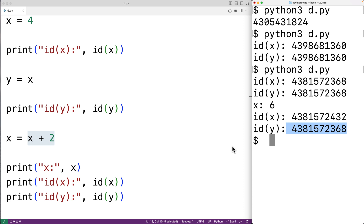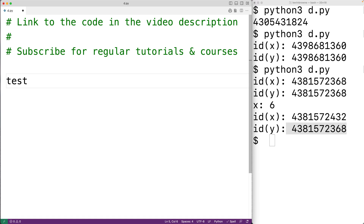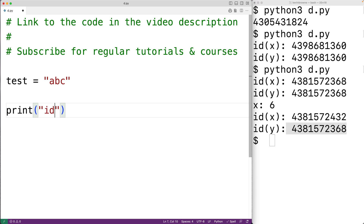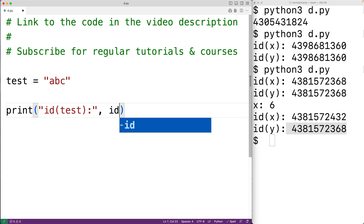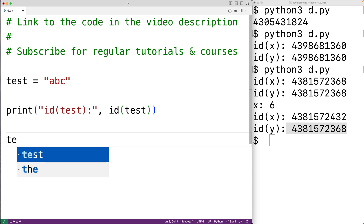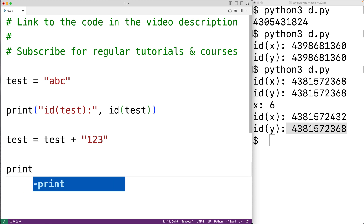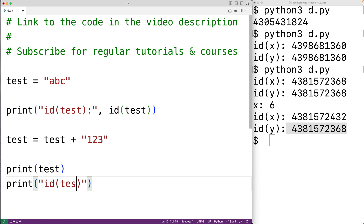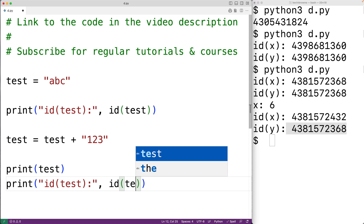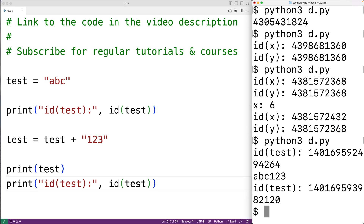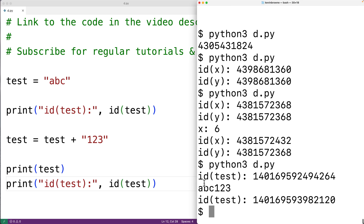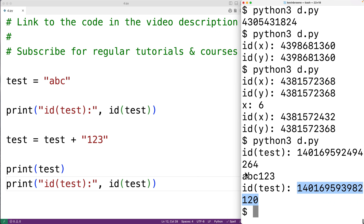Strings are also immutable. If we have test equal to the string 'abc' and output the id of the object test is referencing, then concatenate '123' to give us 'abc123', the id of the object test references changes. That's because, just like int objects, string objects are immutable in Python.